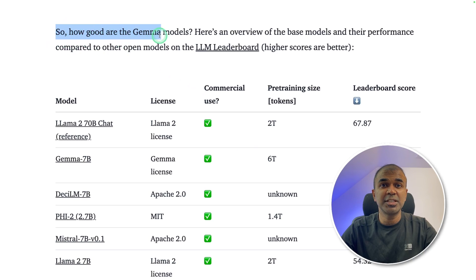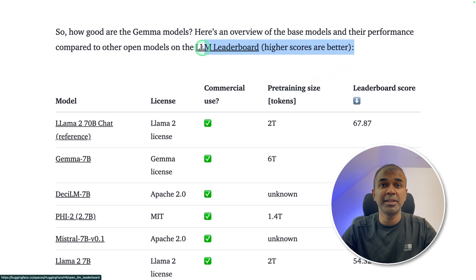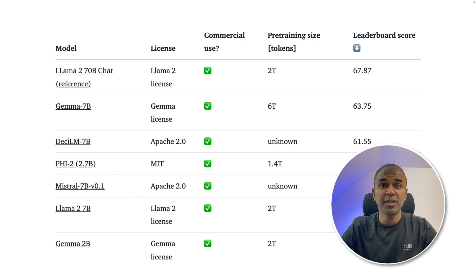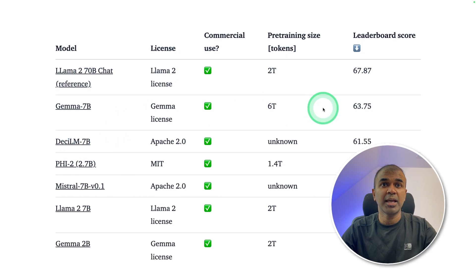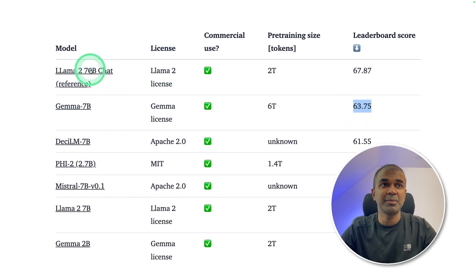So how good are Gemma models? Here's the LLM leaderboard. You can see it's clearly outperforming the Mistral 7 billion parameter model, Phi-2, and DesiLM, and then it's very close to LLaMA 2 70 billion parameter model.